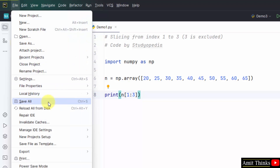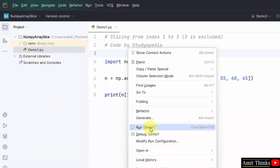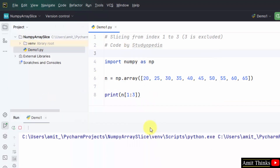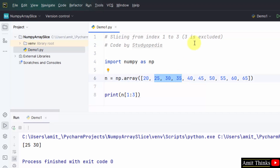Go to File, Save All, right click Run demo1. It printed 25 and 30 — that is from index 1 to 3, which gives 25, 30, 35, but excluding index 3. So that means only 25 and 30.